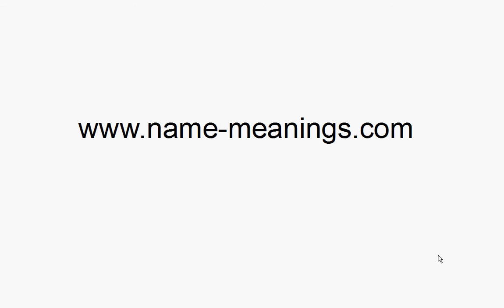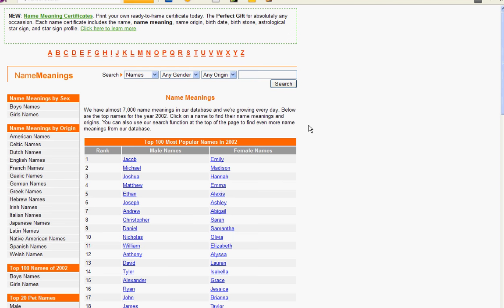I recommend that you do research on name meanings. I suggest namemeanings.com. Namemeanings.com has a large list of different names and many different origin languages.